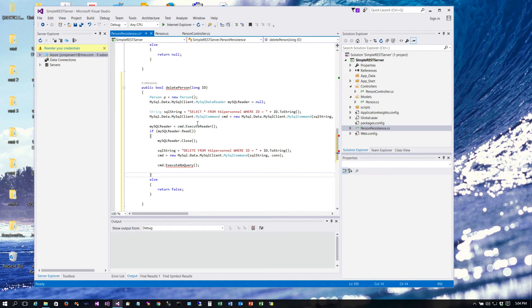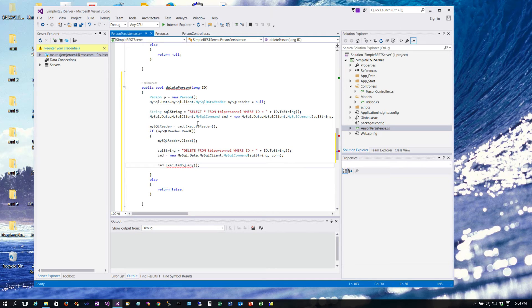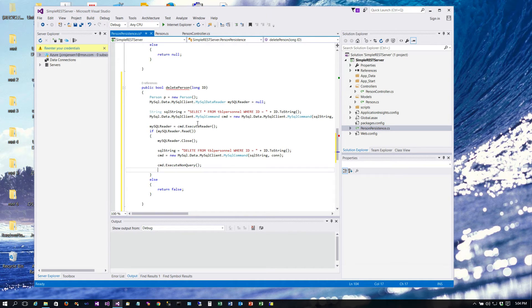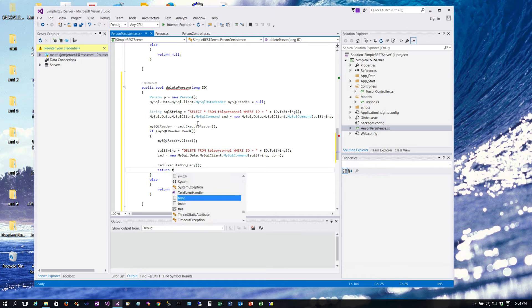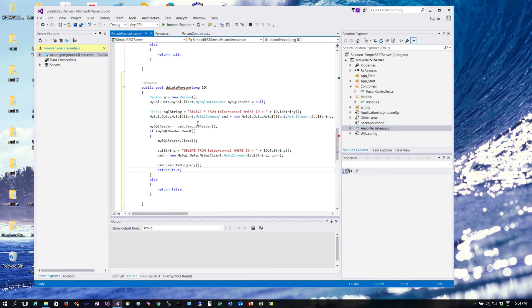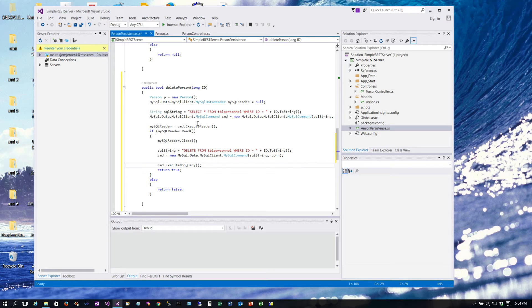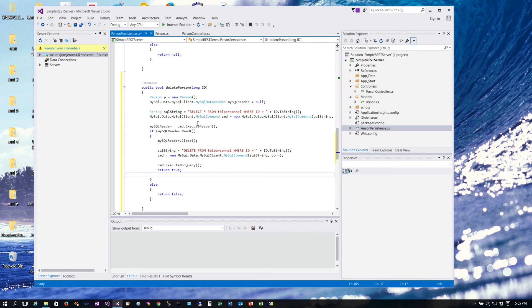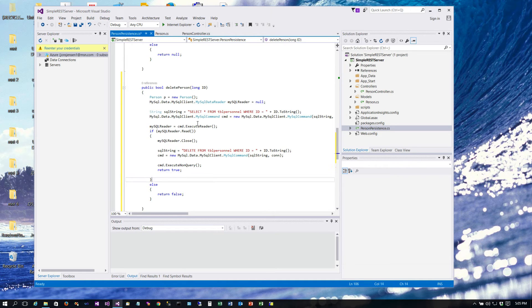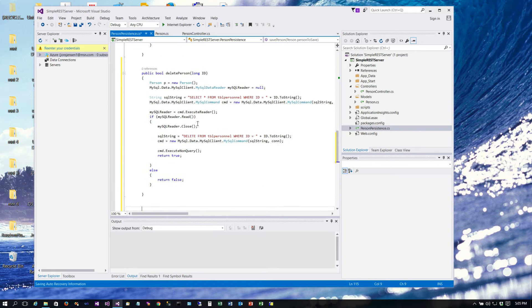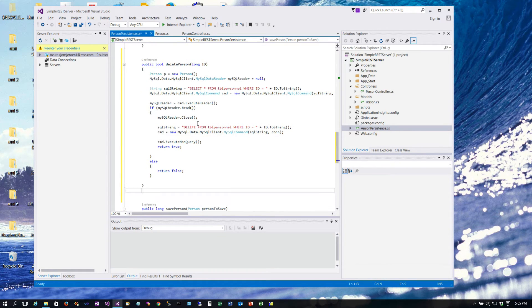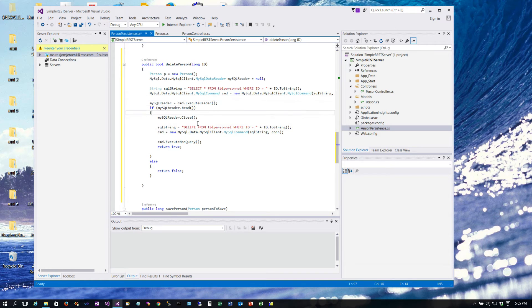So we're not actually doing a query back. And then in this case we're going to go ahead and return true. Now you could put an exception handler in here in case for some reason your syntax or your SQL was wrong. The way things are set right now it's just going to bubble that exception out because we don't have an exception handler. It will return a 500 level error back to the server, which is probably okay, but there's lots of different ways you can think about designing this. Okay, so there's our delete person.